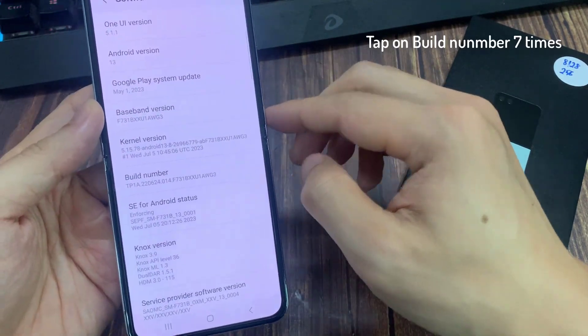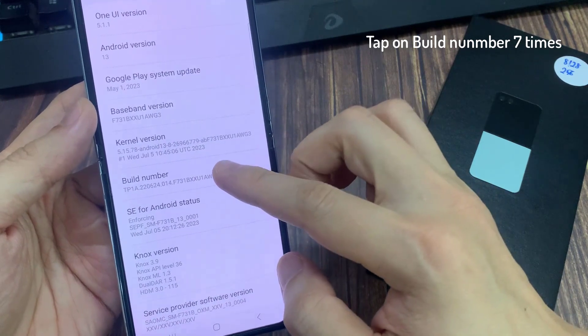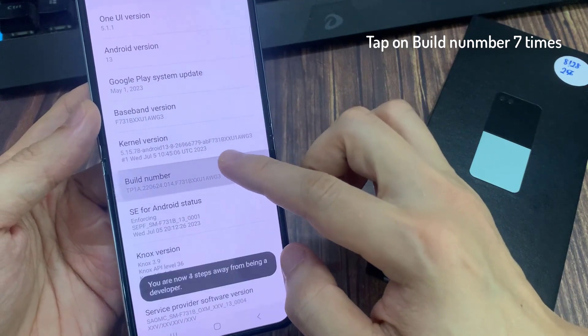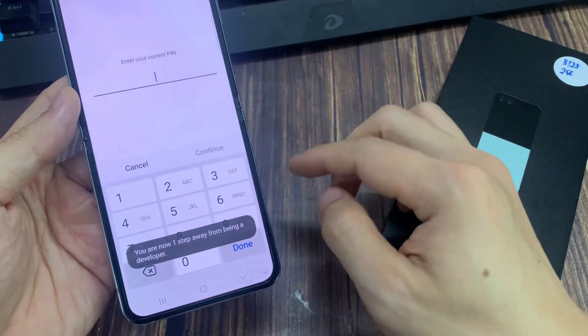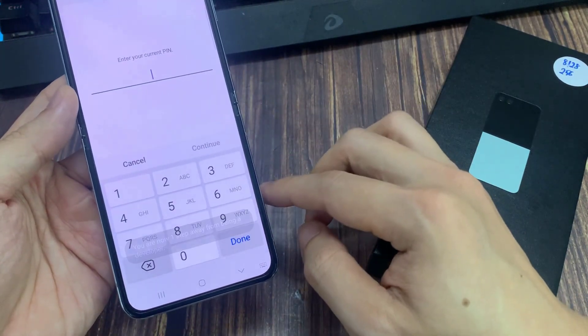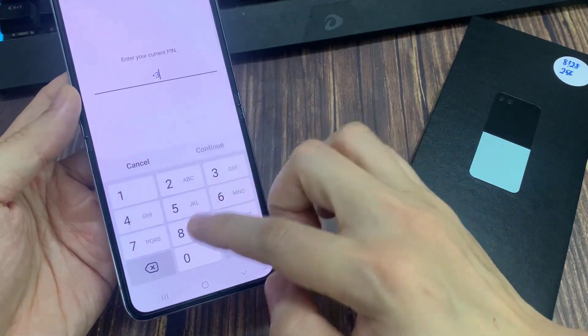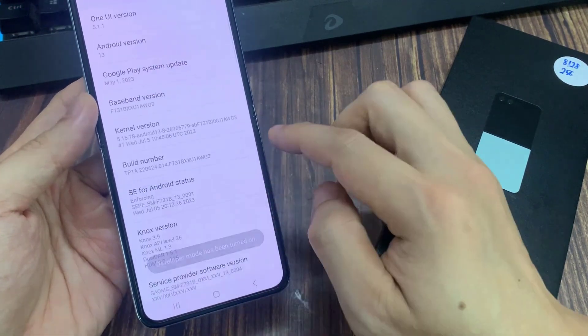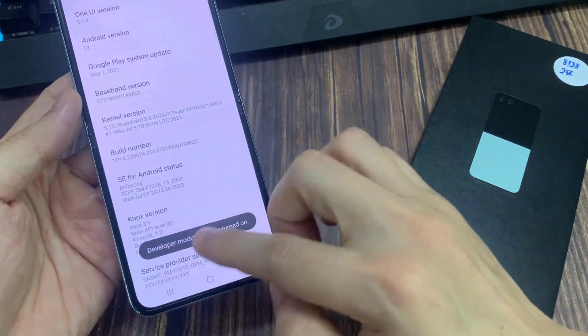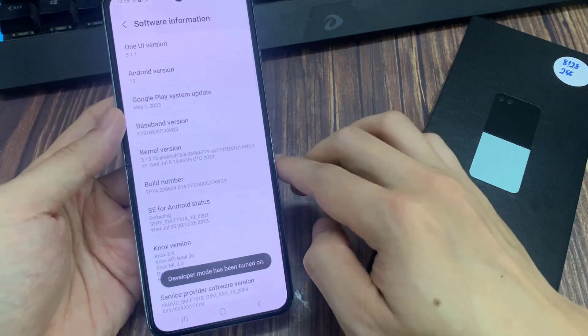Find build number and then just tap on it 7 times. And as you can see, developer mode has been enabled.